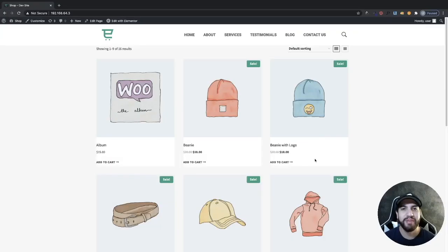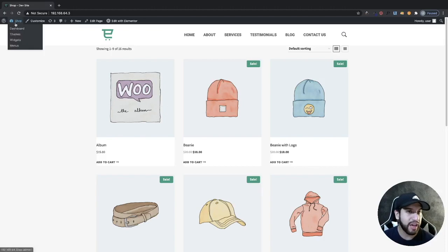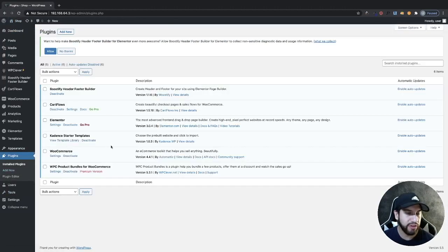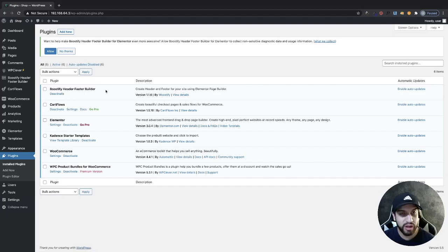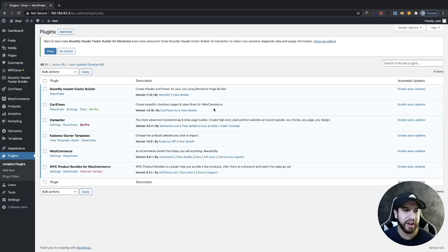So let's begin. The first thing that we need to do is download a plugin. Head over to your dashboard, go to plugins, and you're going to want to install and activate a plugin called Boostify Header Footer Builder. I already have this installed on my website, but I'll have a link to this down in the description so you guys can check that out.